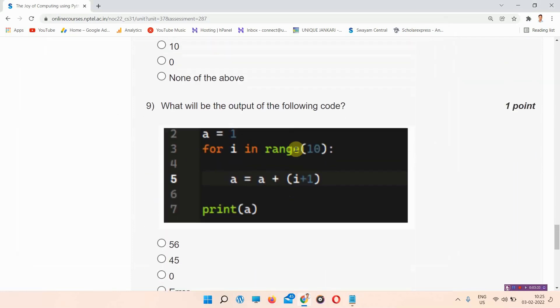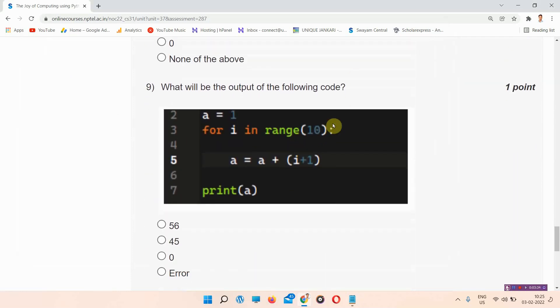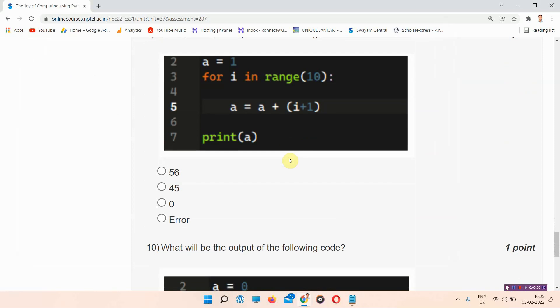Question number 9: what will be the output of the following code? This is the code and we have to find the output. The answer to question number 9 is option A: 56. Please everyone mark your answer.